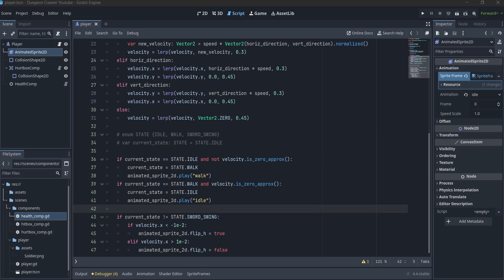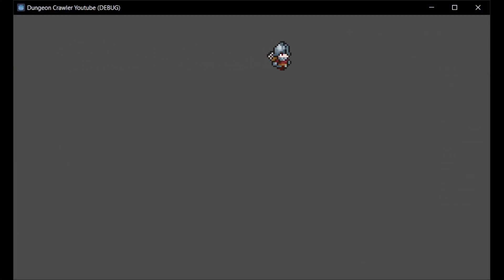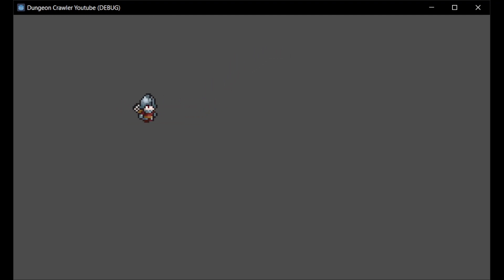For switching between the corresponding animations and code for a given situation, I will use states and something similar to a finite state machine. Here you can see the change from idle to walk based on the player's velocity. You can also see that the sprite gets flipped based on the direction the character is going.